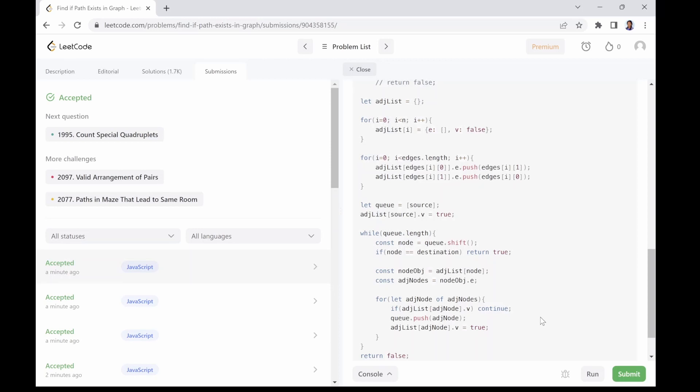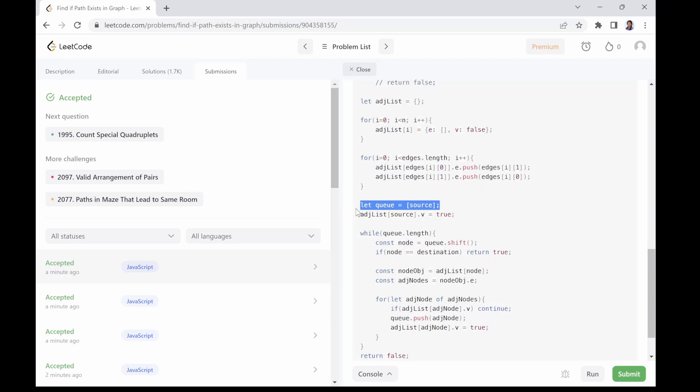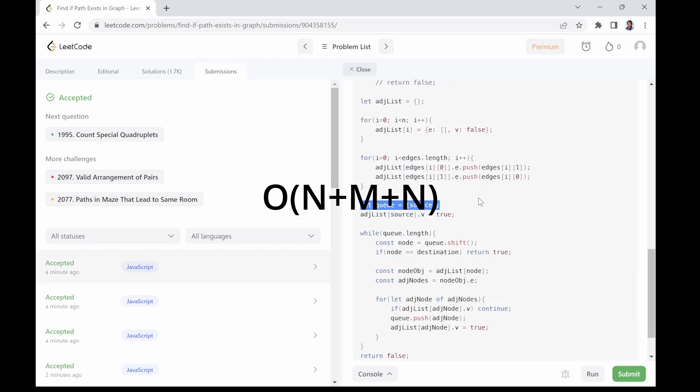For the space complexity of this solution, the adjacency list takes O(n + m) space because we need to store the edges for each node. The queue takes O(n) space since it can have a maximum size of n where n is the number of nodes in the graph. And finally, each node in the adjacency list has a visited flag that takes constant space. Therefore, the space complexity of this solution is O(n + m + n), so we can simplify it to a linear space complexity of O(n + m).